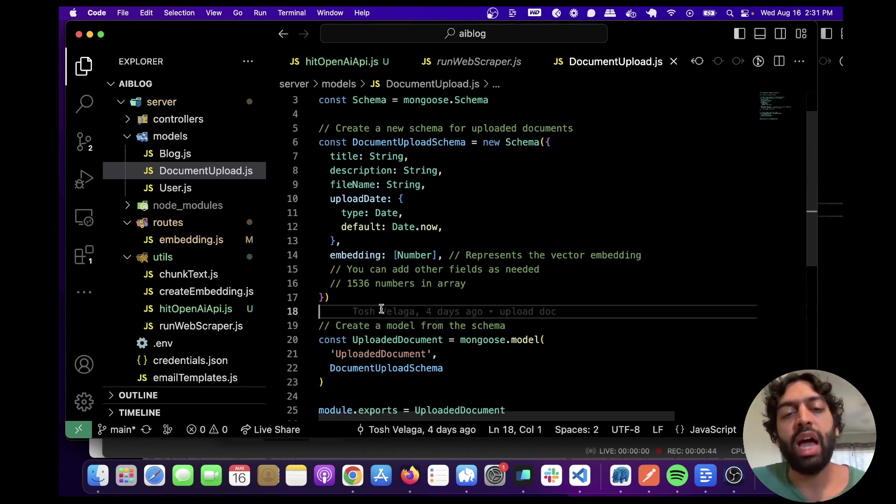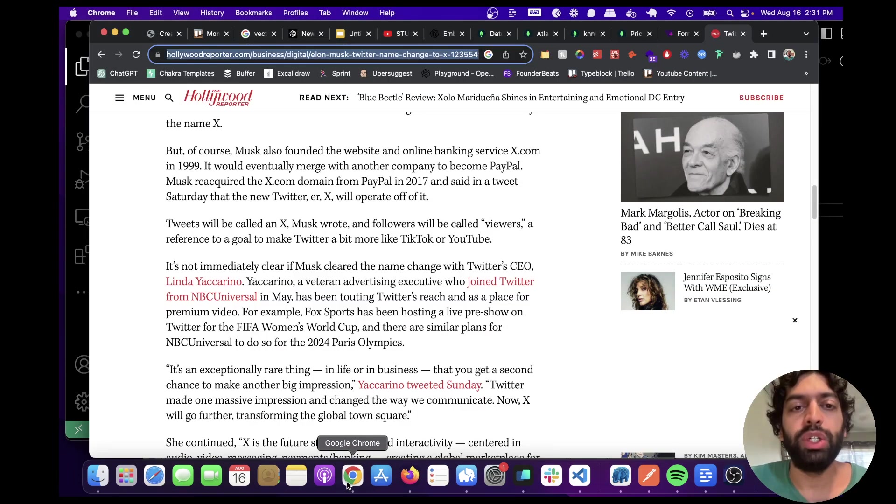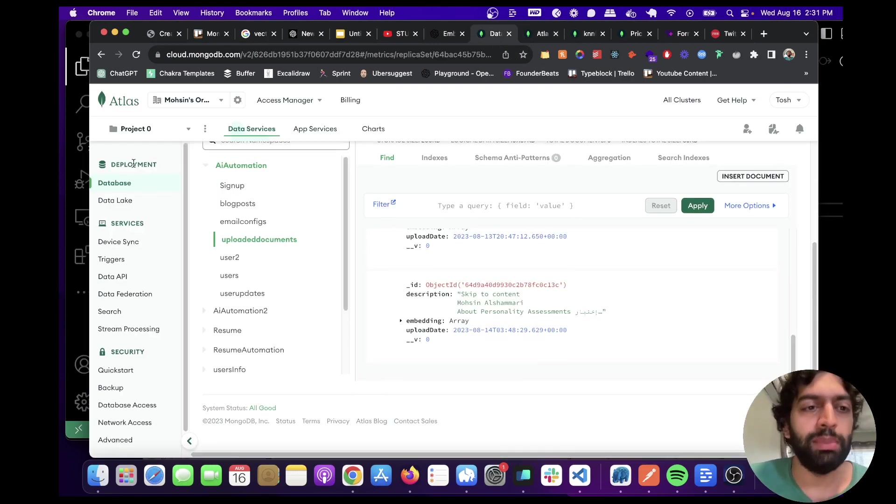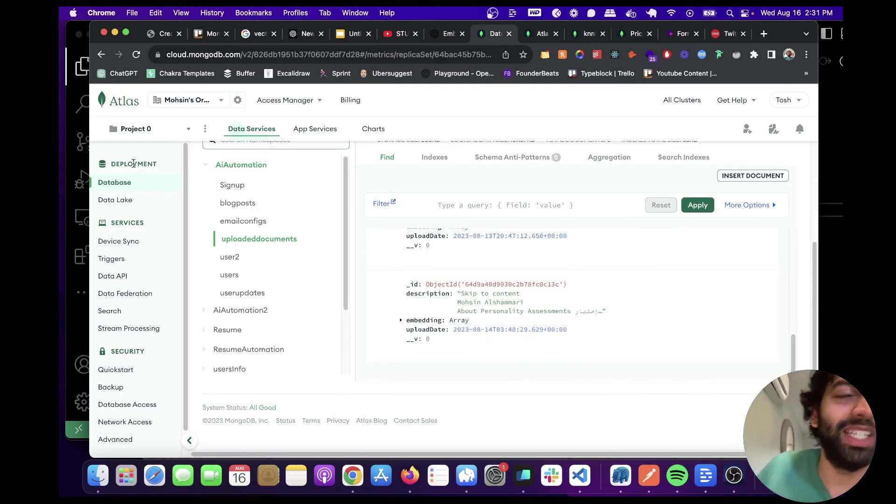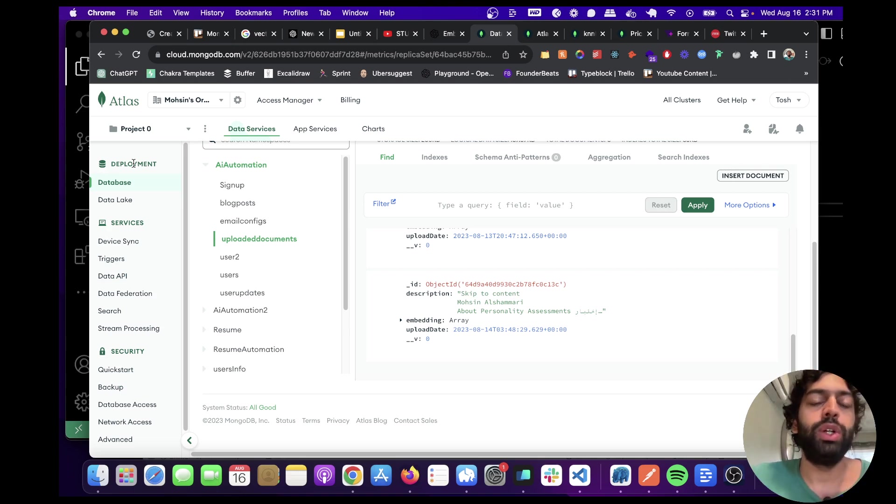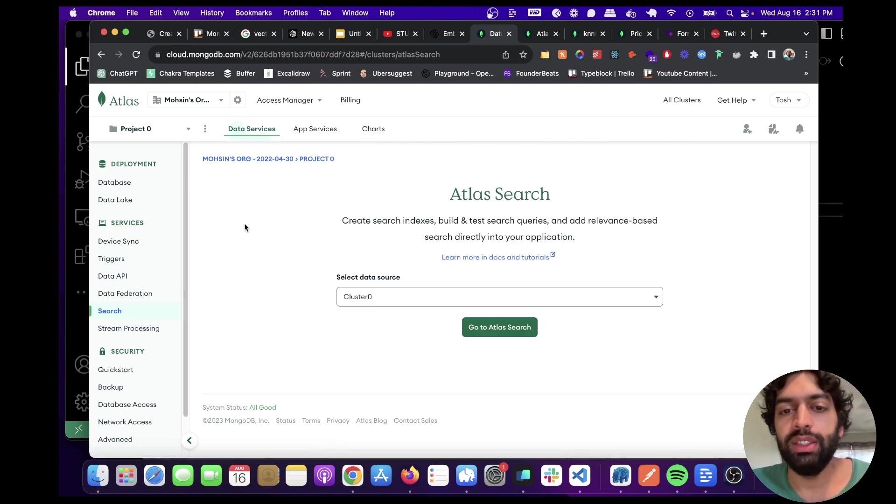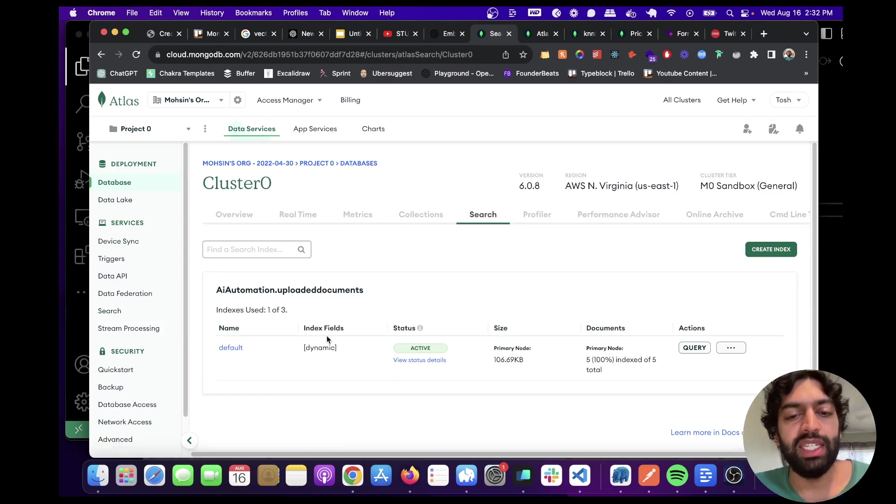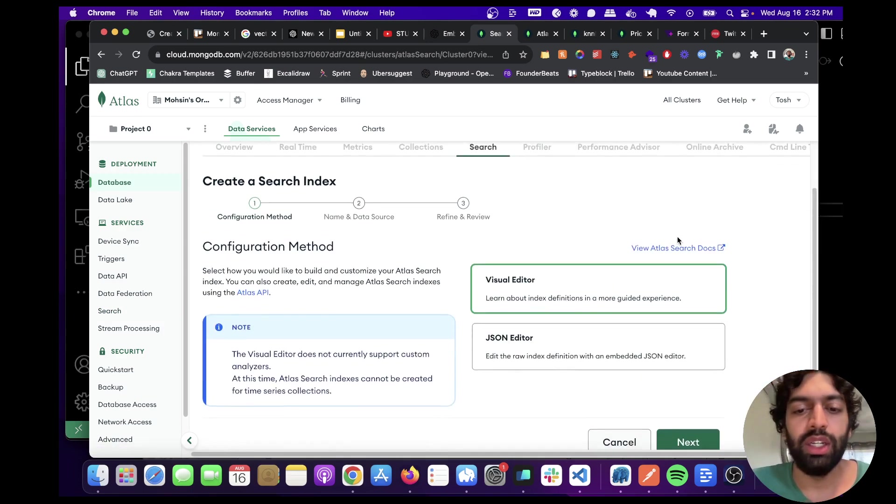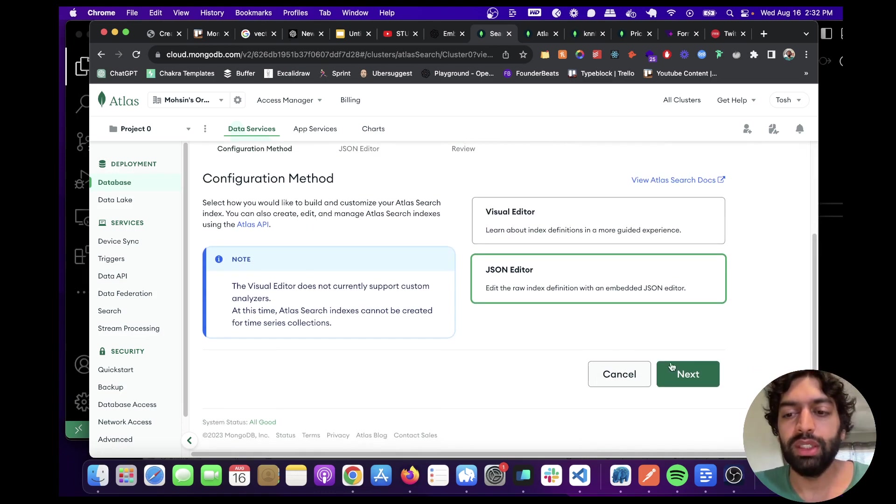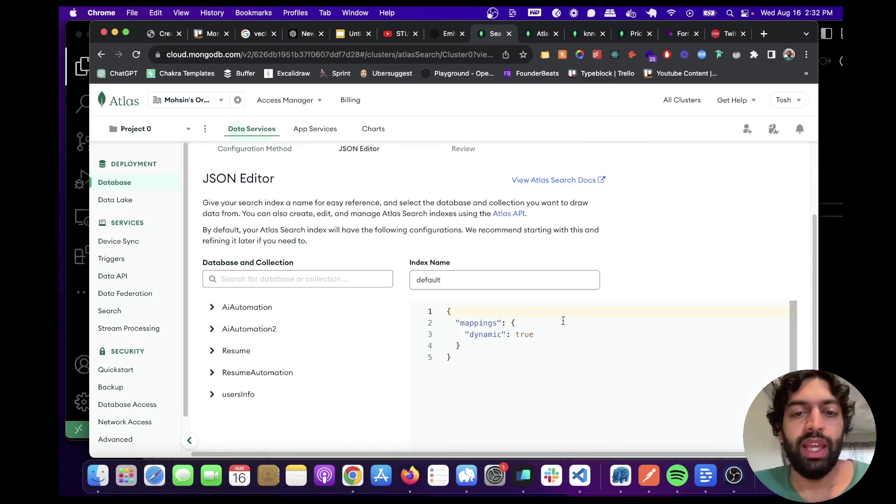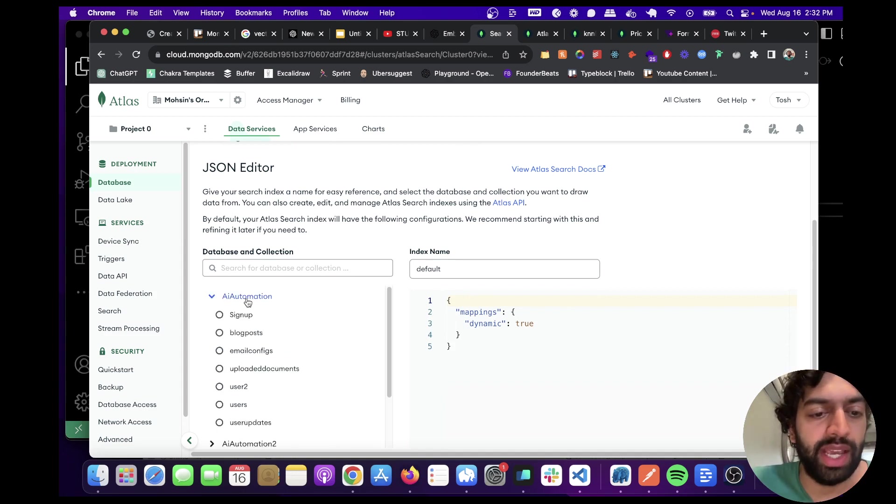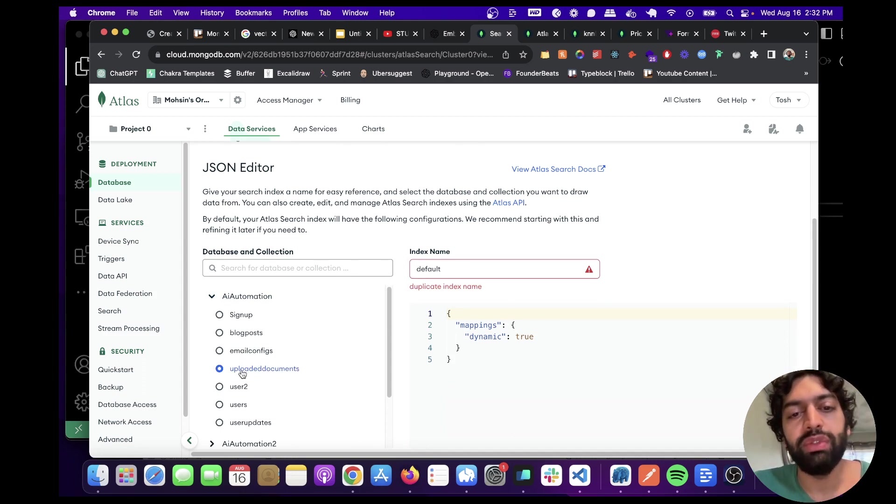Now I'm going to show you how to create the index for the embedding in MongoDB. What you're going to want to do is already have a MongoDB Atlas account. I'm not going to go over how to set that up, but there's plenty of tutorials online. Once you have your MongoDB Atlas account, you're going to want to go to search, then go to Atlas search. I already have the index created here for the embeddings. But what you're going to want to do is create index, go to JSON editor, click next, and then go to where your collection is. In this case, it's AI automation, uploaded documents. It's going to be whatever your schema is that you've created for your collection.